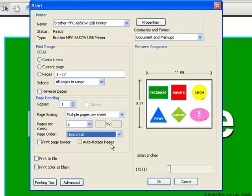After you have chosen how many you want to print per page, then click OK. So that is how you print a multiple page resource. In the next video, I will be showing you how to print in black and white.